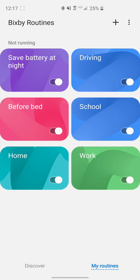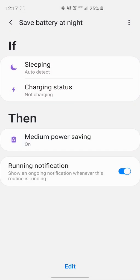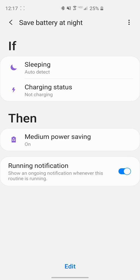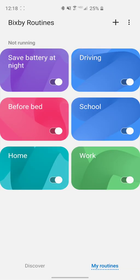If you go ahead and click on the ones you have, it shows you basically an if-then statement. For this one, it's if sleeping, which is going to automatically detect using machine learning based on your usage patterns, as well as if you have the phone on, what time of day it is, etc. It's also going to use a charging status of not charging, then it's going to go into medium power savings so that it doesn't use up all your battery that night.